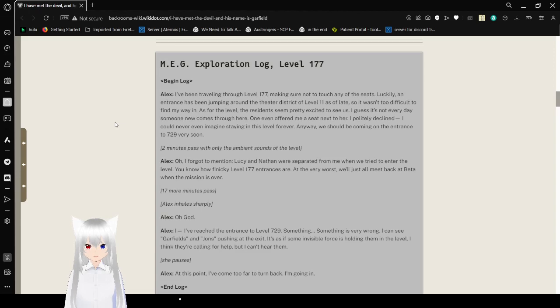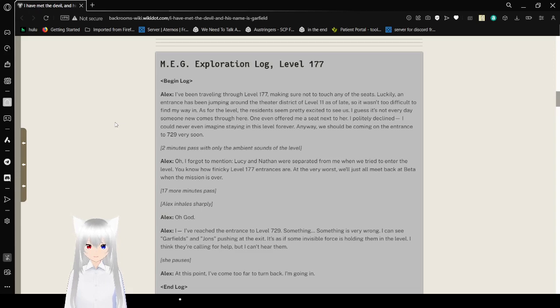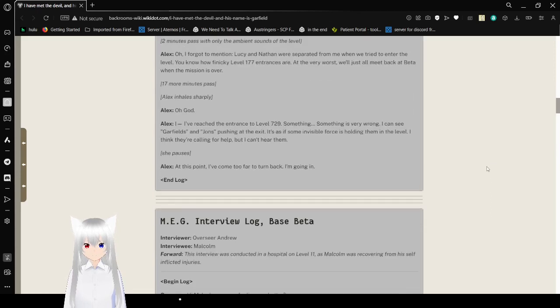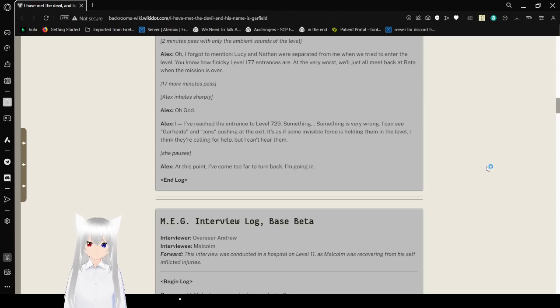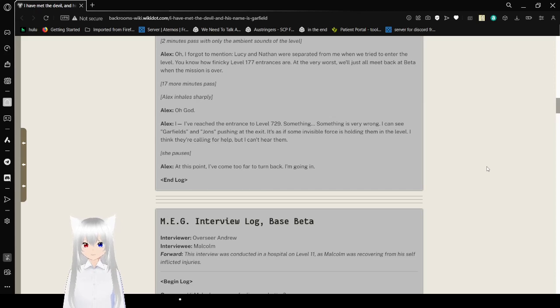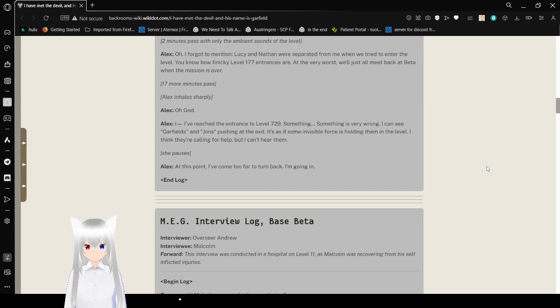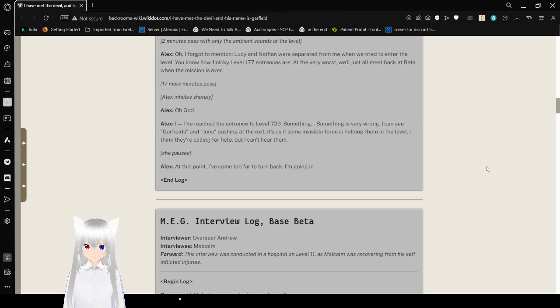Oh, I forgot to mention, Lucy and Nathan were separated from me when we tried to enter the level. You know how finicky level 177 entrances are. At the very worst, we'll just all meet back at beta when the mission is over. 17 more minutes pass. Alex inhales sharply. Oh, god. I've reached the entrance to Level 729. Something is very wrong. I can see Garfields and Johns pushing at the exit as if some invisible force is holding them in the level. I think they're calling for help, but I can't hear them. At this point, I've come too far to turn back. I'm going in.